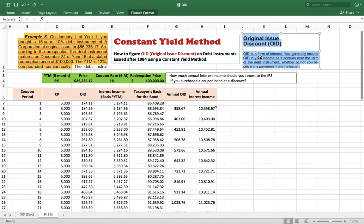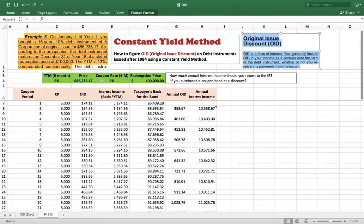Here is the definition from the IRS website: OID is a form of interest. You generally include OID in your income as it accrues over the term of the debt instrument, whether or not you receive any payment from the issuer. Basically, OID is phantom income — you don't really receive it, but you still have to pay tax on it.